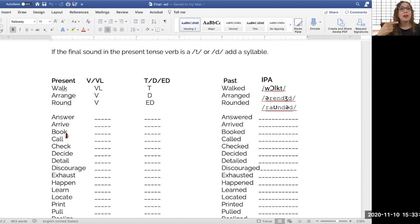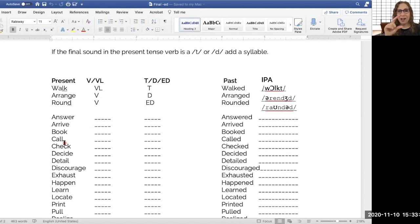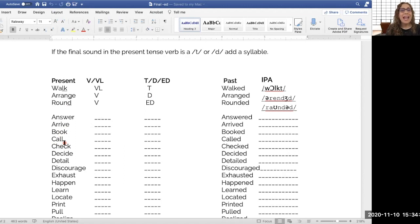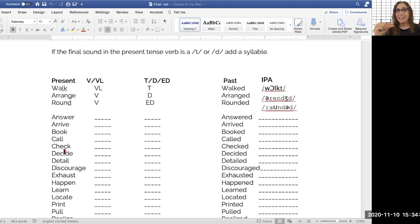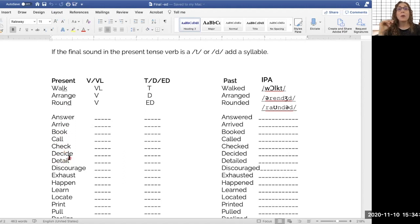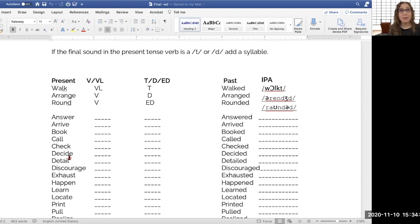Book. There's that K sound. We're going to add a T, aren't we? Booked. Here's another, call. That L sound. Called. We add the voiced D sound. Here's one more. Check. Voiceless. What do we have to attach it to? Checked. And then here's an example where we add a syllable. Decided, right? Decided. We add the syllable because we can't say the D two times.